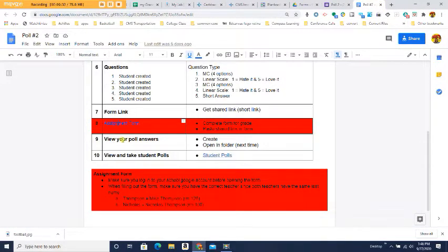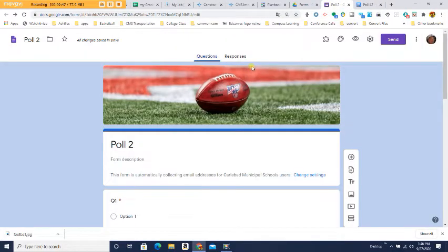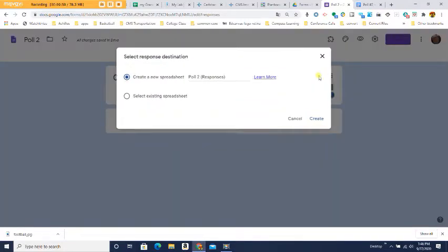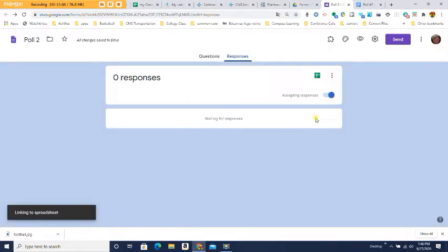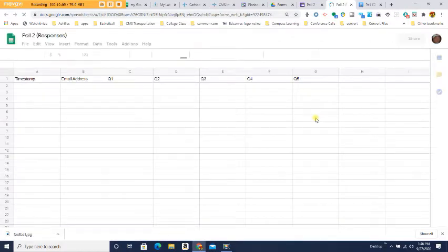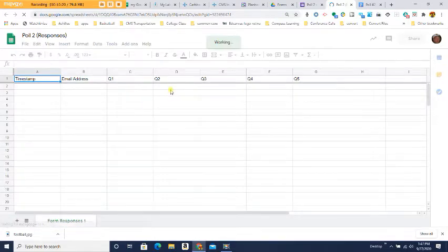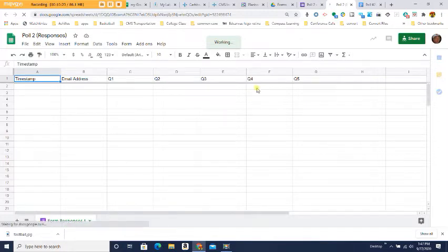Step number nine: view your poll answers. We need to create a spreadsheet file so you can look at all the answers people submitted on your poll. Go back to your poll, click on the Responses tab at the very top, click the spreadsheet icon, then click Create Spreadsheet. Leave the name as it is and press Create. The spreadsheet will show a timestamp, the person's email address, and their answers to all five questions.